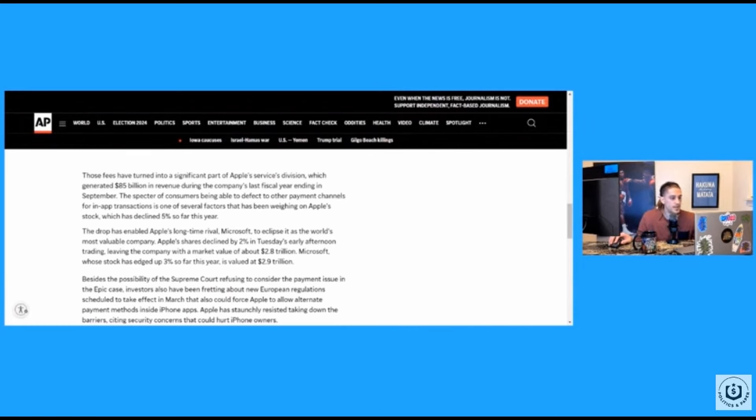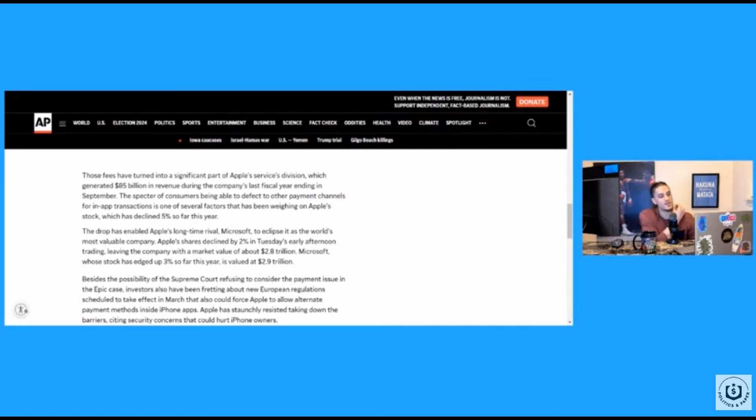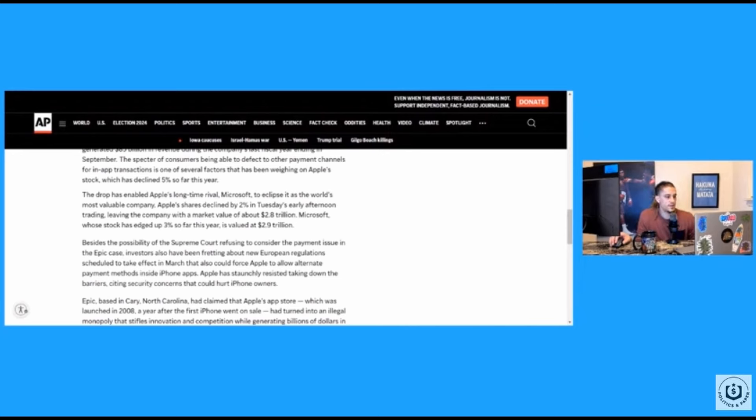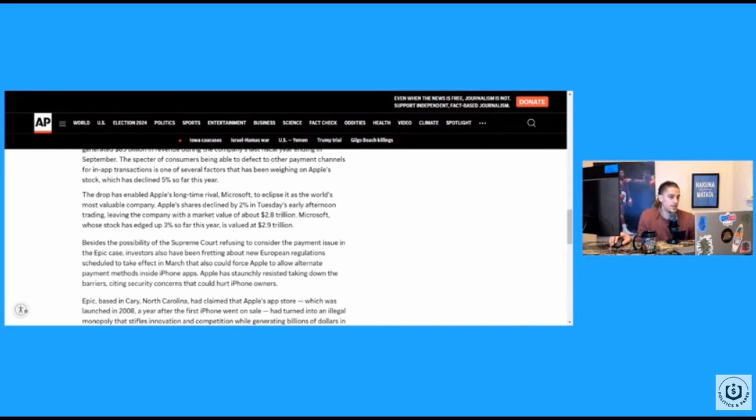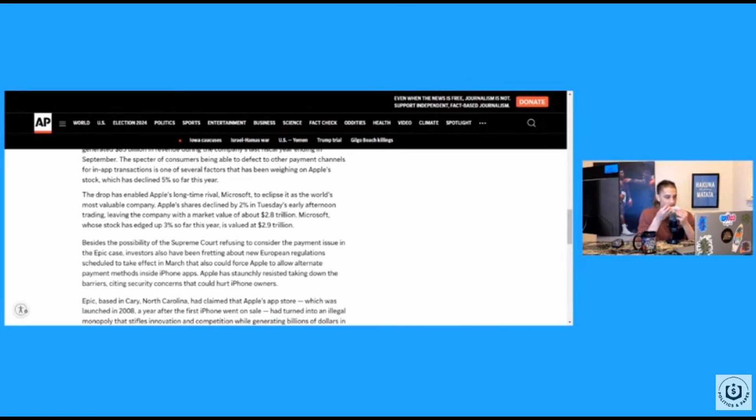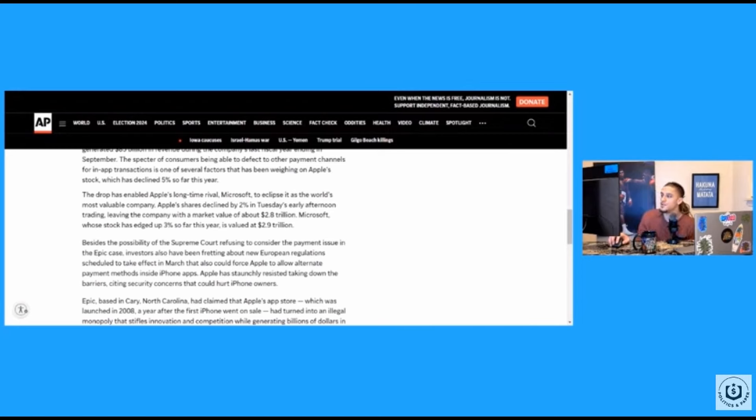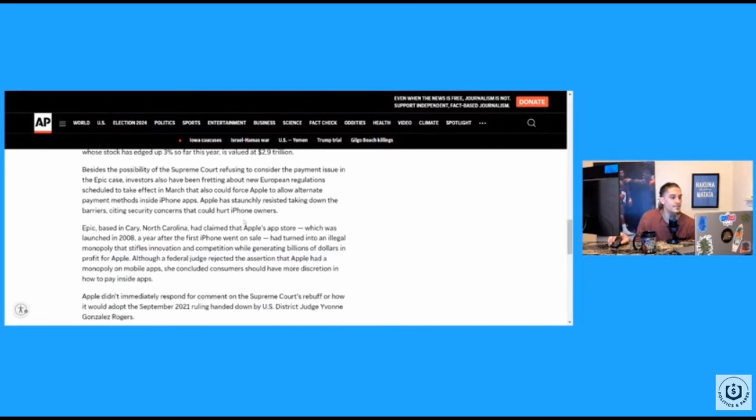The specter of consumers being able to defect to other payment channels for in-app transactions is one of several factors that has been weighing on Apple stock, which has declined 5% so far this year. The drop has enabled Apple's longtime rival Microsoft to eclipse it as the world's most valuable company. Oh, darn. Apple shares declined by 2% in Tuesday's early afternoon trading, leaving the company with a market value of about $2.8 trillion. Oh no. Microsoft stock has edged up 3% so far this year is valued at $2.9 trillion.